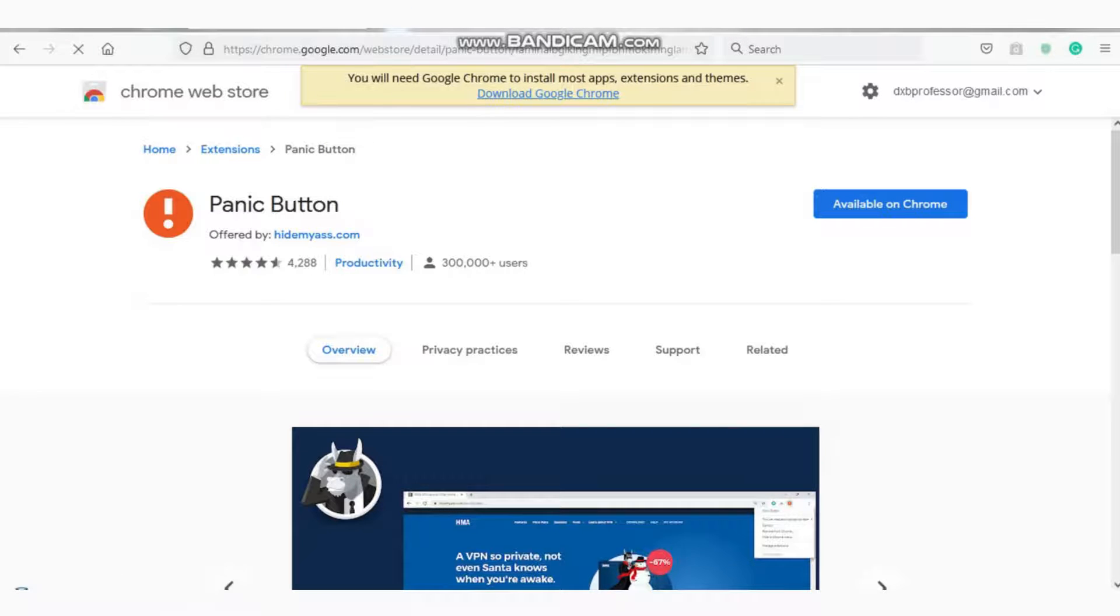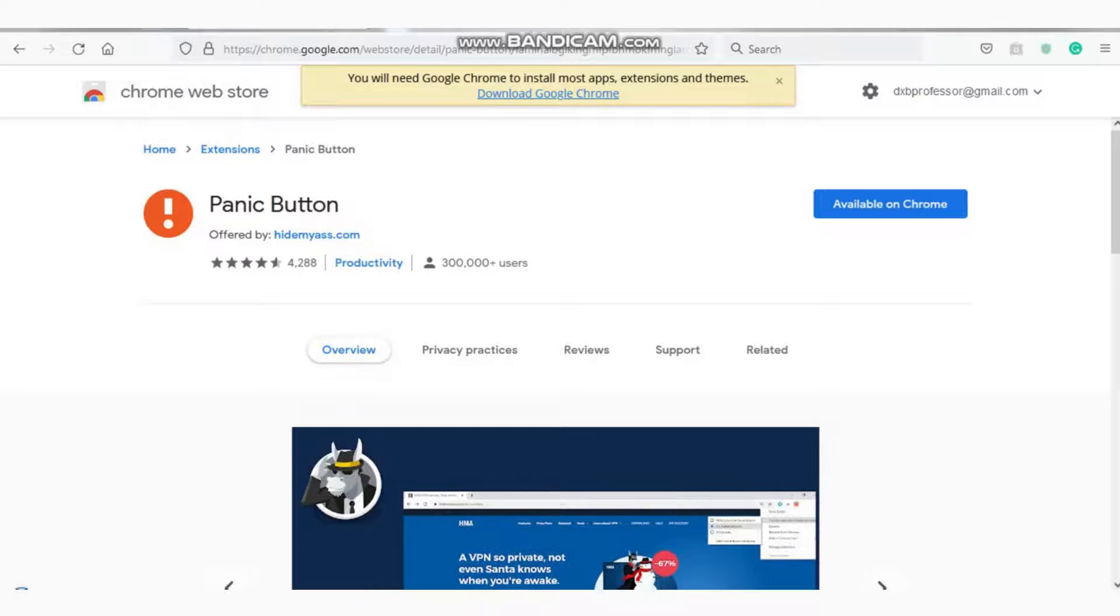What this extension does is that once you download it, it helps you to hide all your windows. For instance, if someone is walking to you and you do not